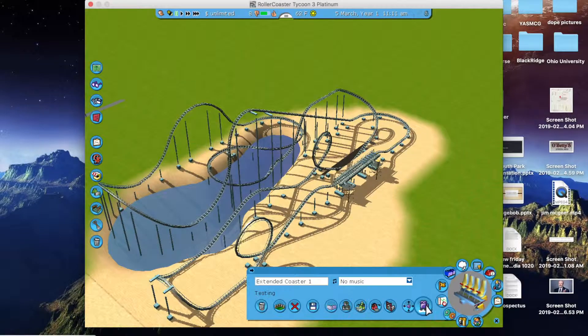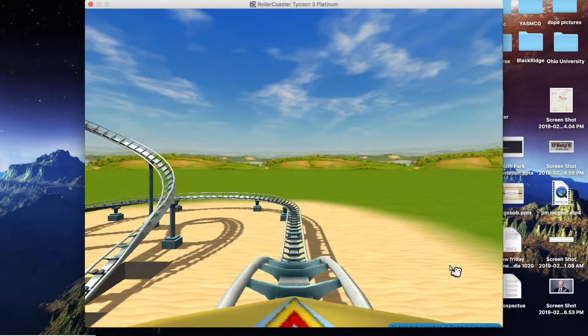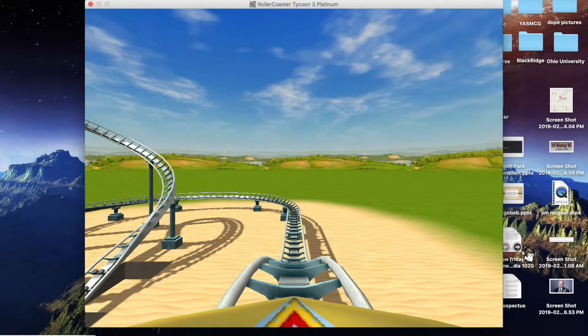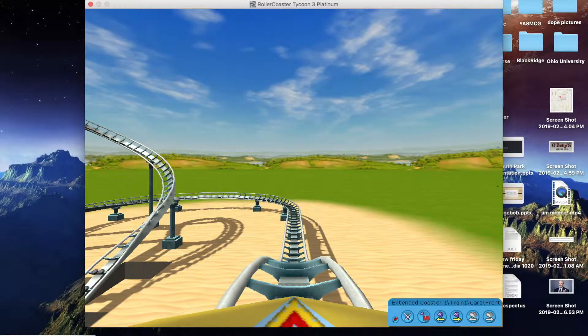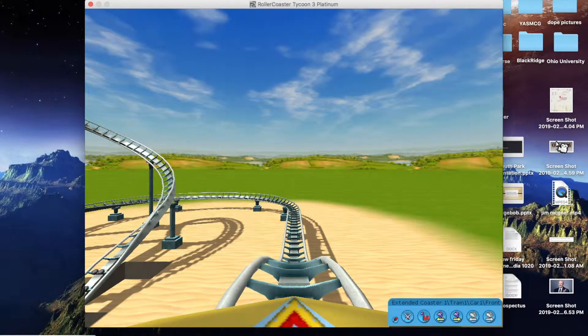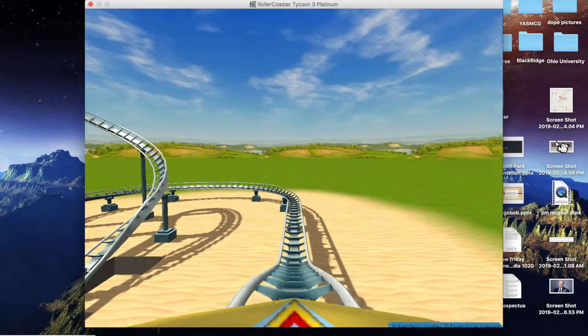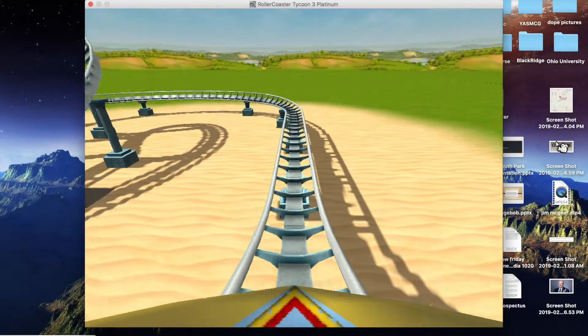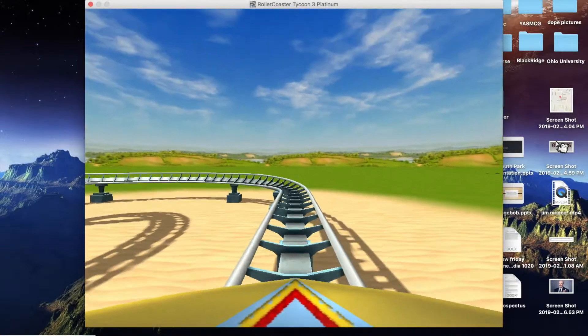Here I am just changing the color of the track per usual, as I like to do. Makes it a little more enjoyable, a little more aesthetically pleasing.